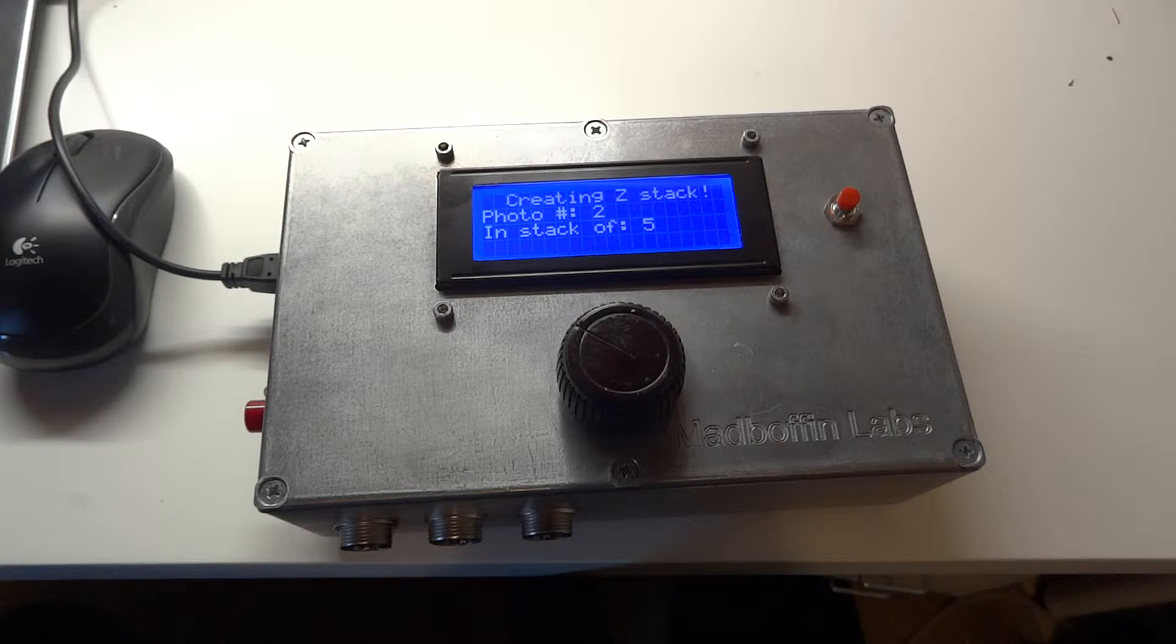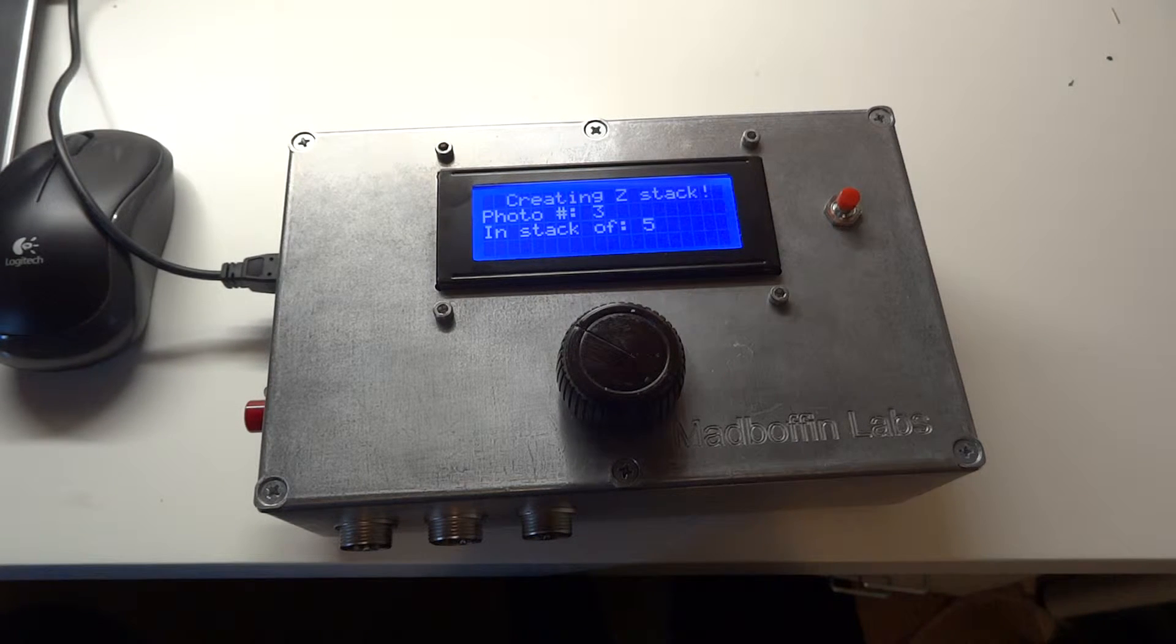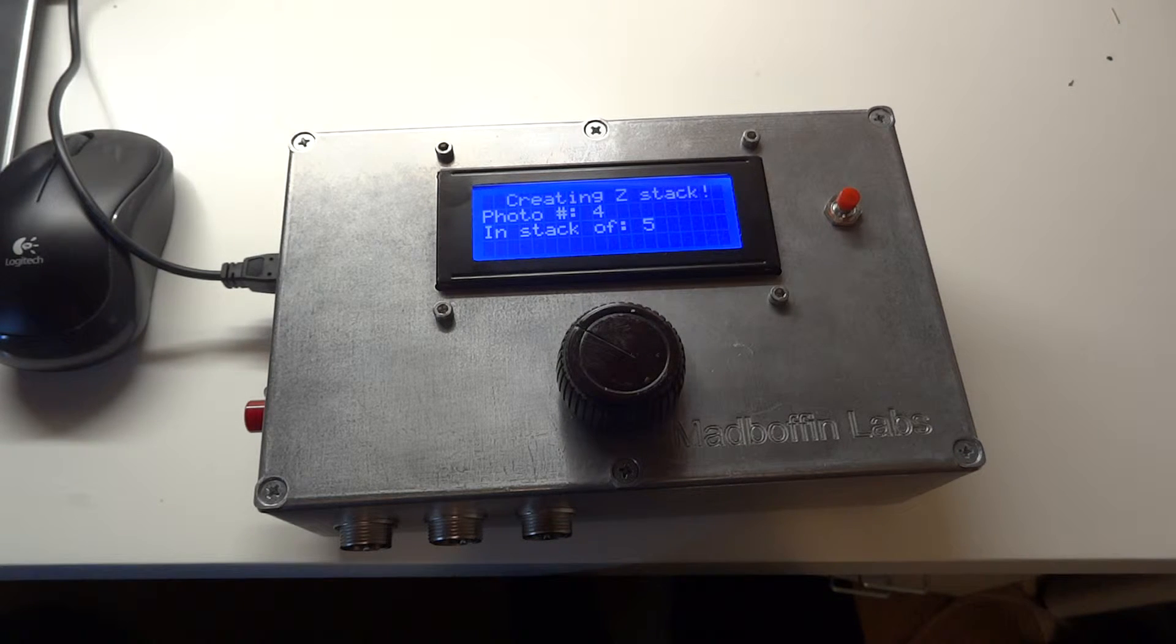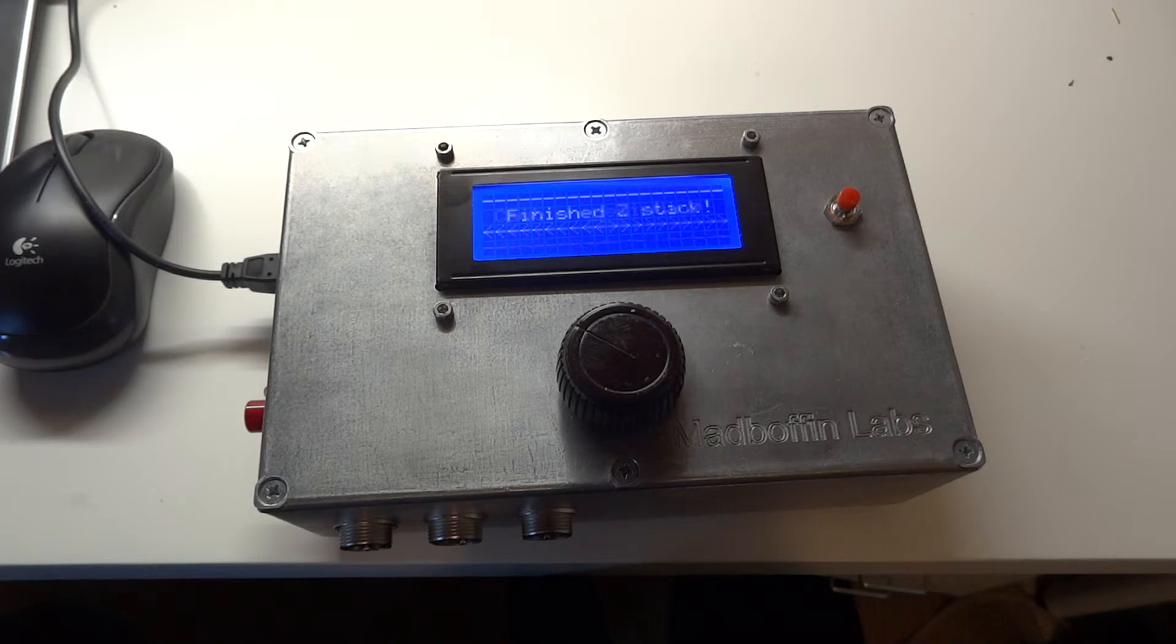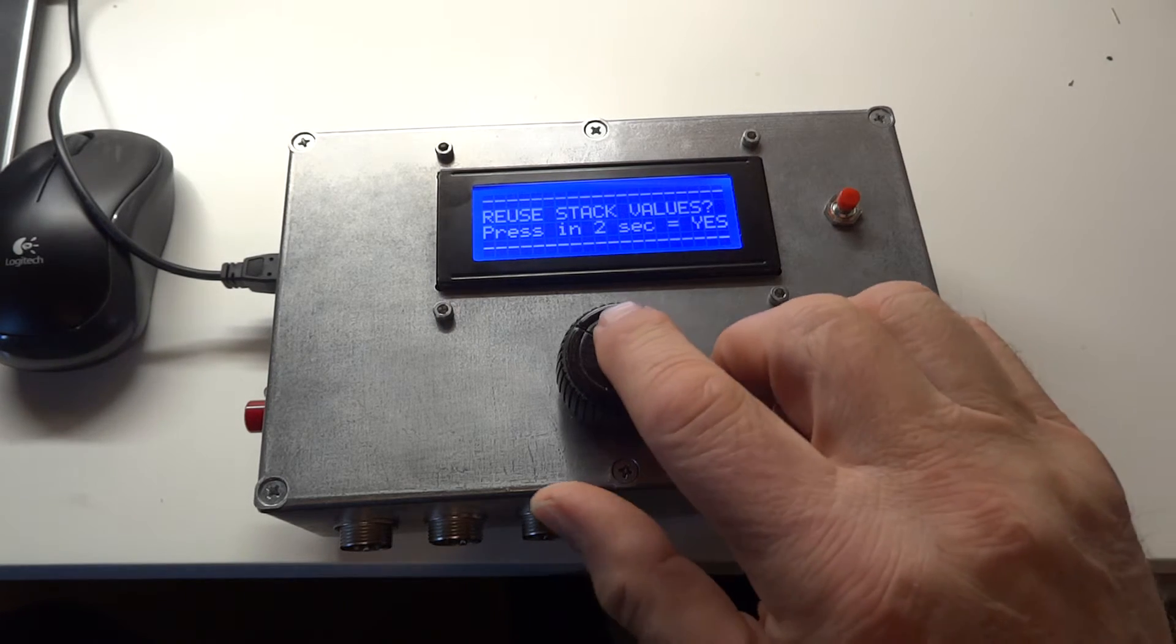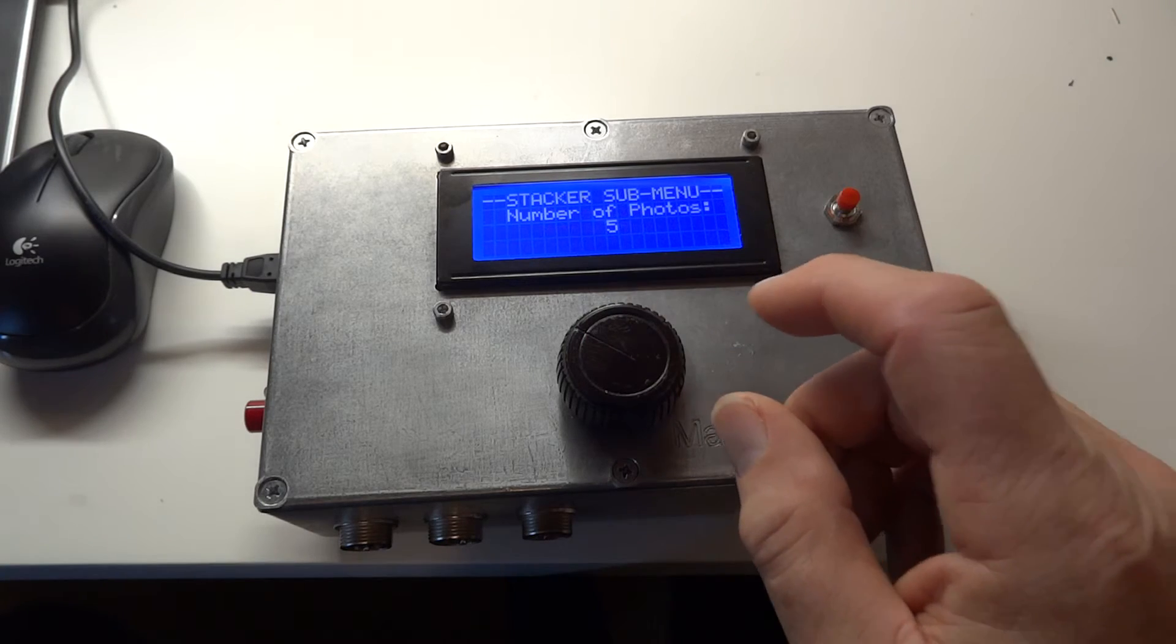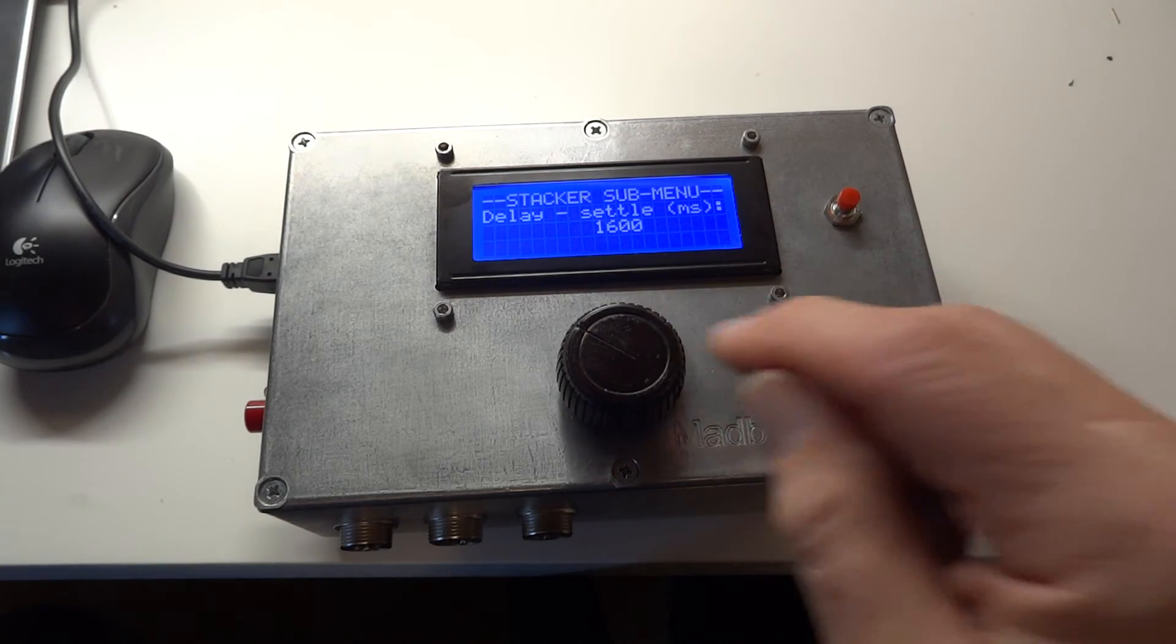And now it'll take some time for it to complete that stack because we dialed in some rather longer times. But there it goes. It's complete. And if we wanted to repeat after the rail has rewound, then we just say yes, we'll repeat. And then it will remember each of the values that we entered.